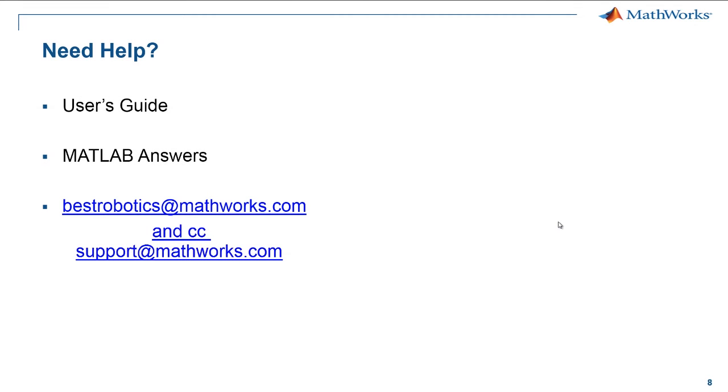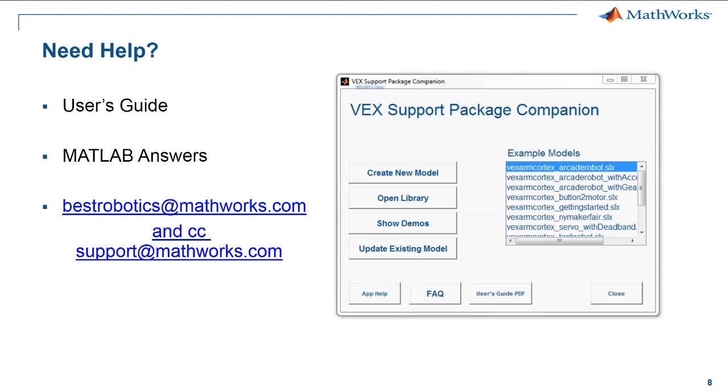If you need more help, please use the user's guide to learn more about the different blocks. You can open the user's guide by clicking on the user's guide button in the VEX companion app.